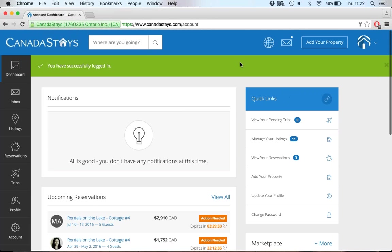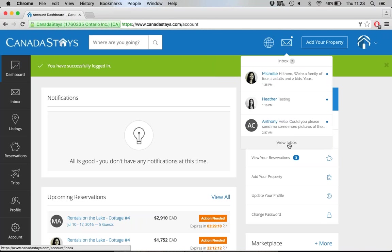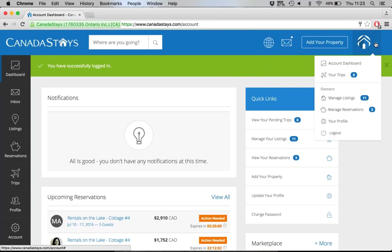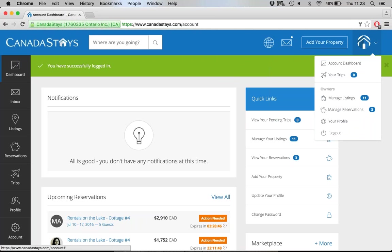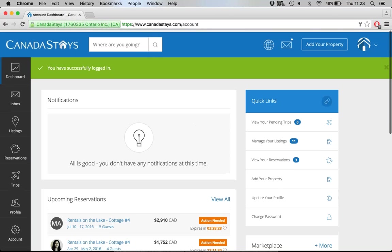I also want to show you this little mail icon. That white dot indicates to the owner that there is mail waiting. Clicking the envelope gives a quick synopsis of the top three messages — I can see I have seven in my inbox and can click 'View Inbox' to go directly there. Up in the top right-hand corner, hovering over my company logo scrolls down links to manage my business: manage listings, manage reservations, profile, and log out. On the left-hand navigation — which stays with you in the back end — you have inbox, listings, reservations, trips, profile, and account.